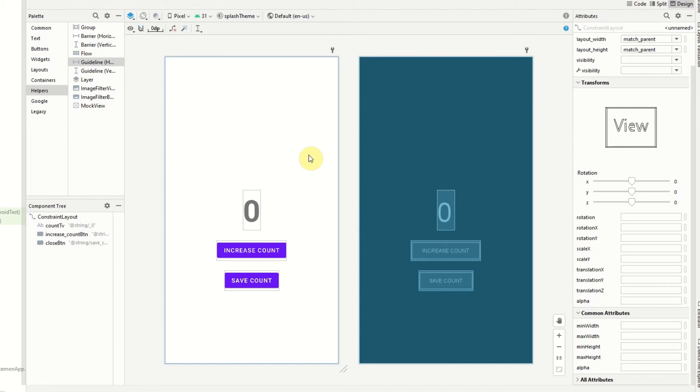We have to use guidelines for that, or constrained percent. With guidelines we can set a guideline for a certain percentage and that guideline is then given an ID, and then we can constrain our other views to that ID.